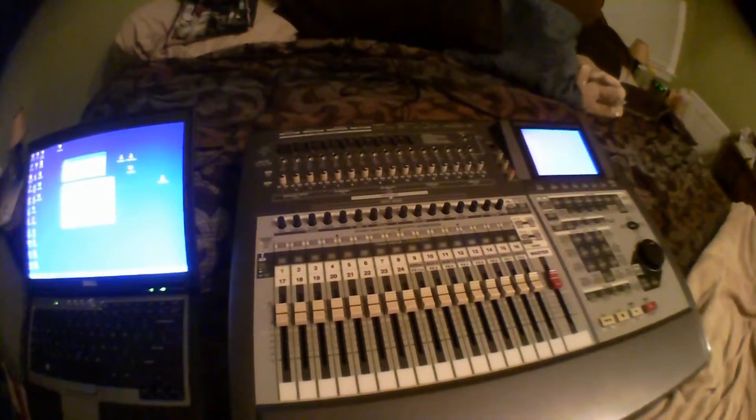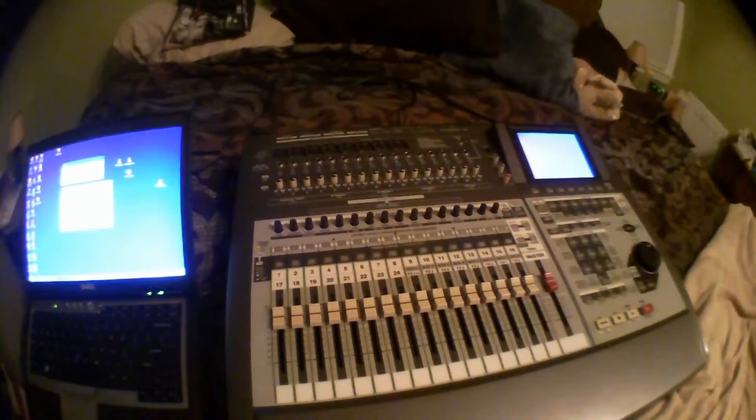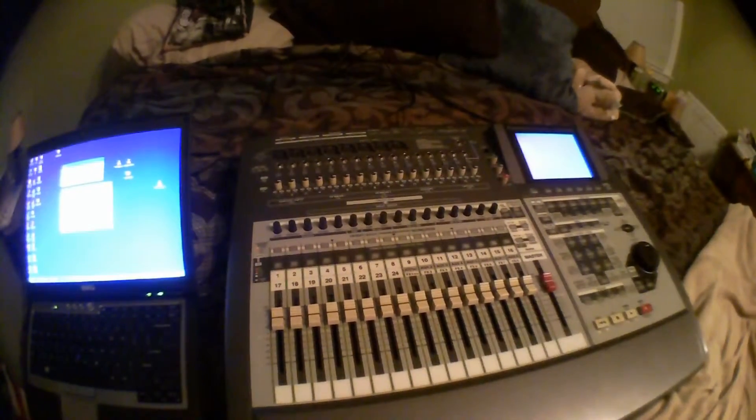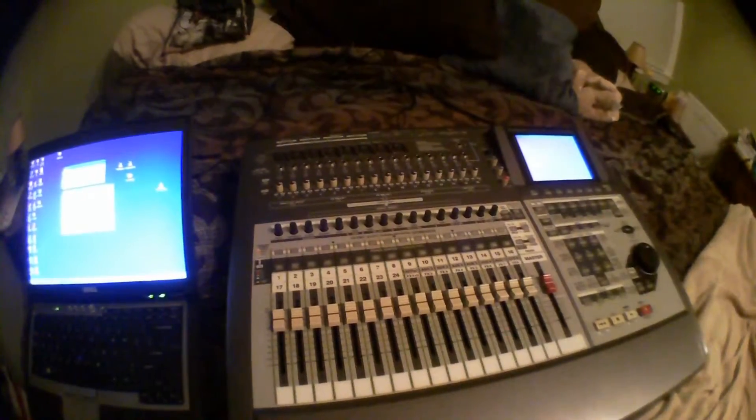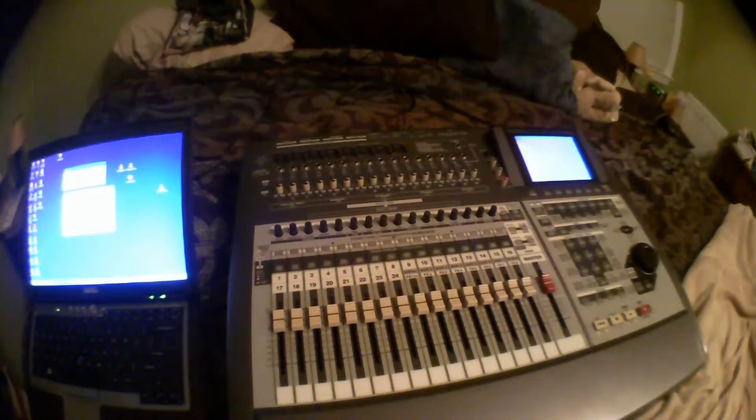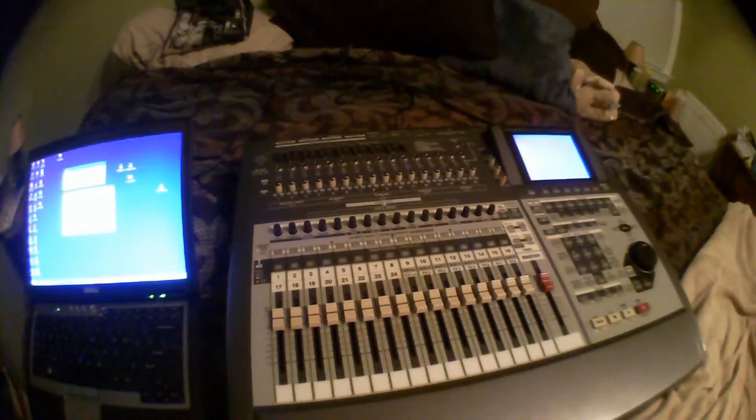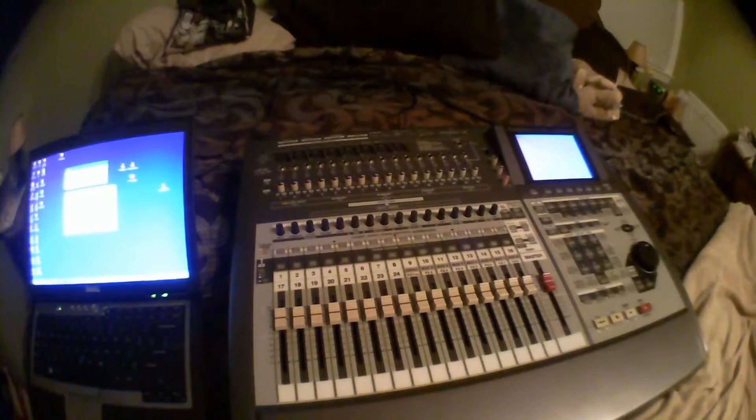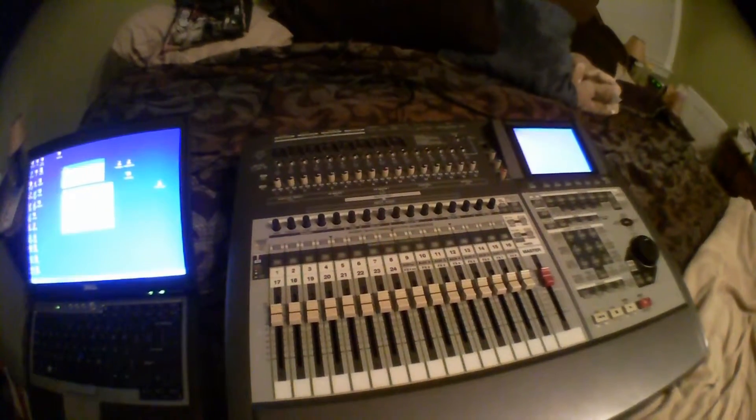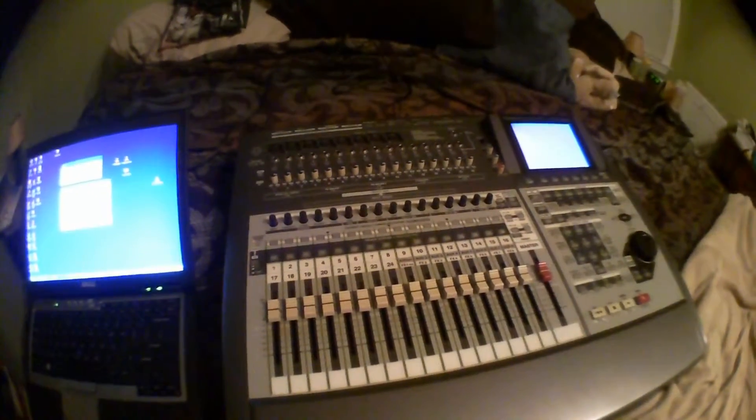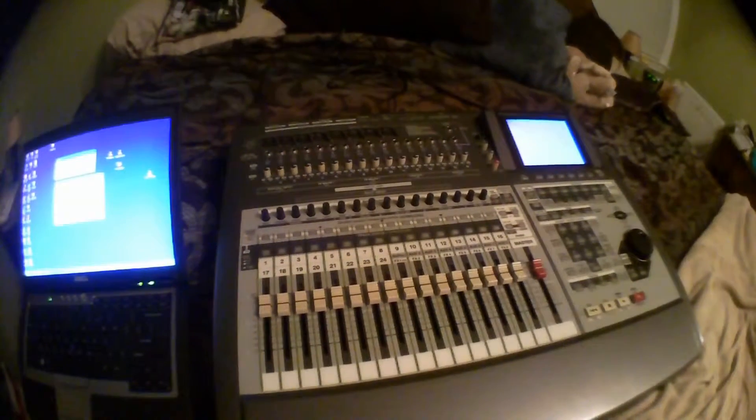I have a Roland VS2480. I purchased it not long ago, and it has version 1.22 on it.